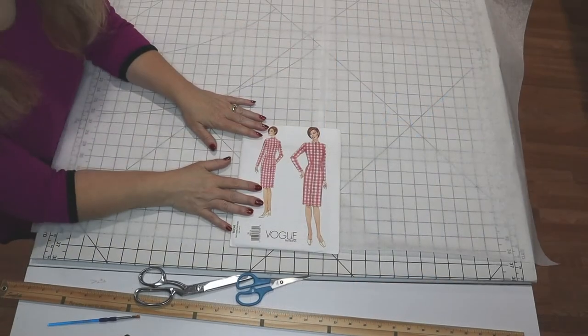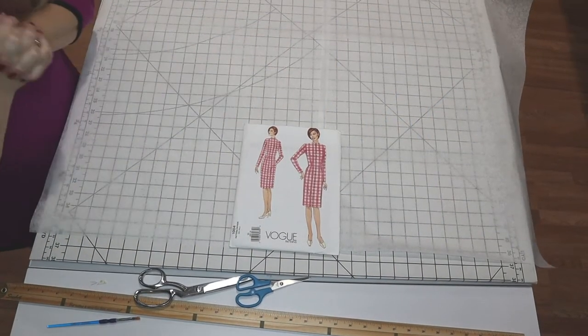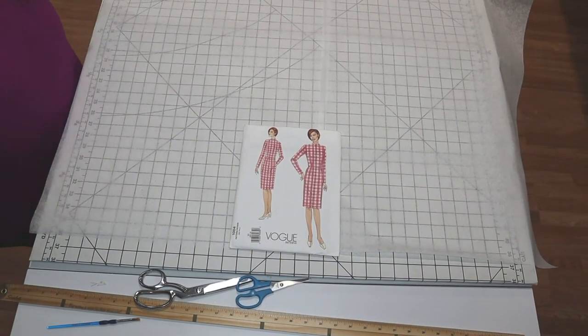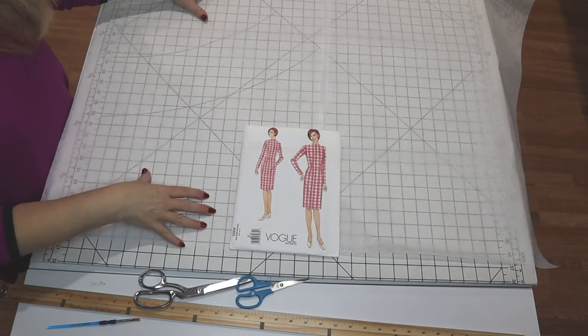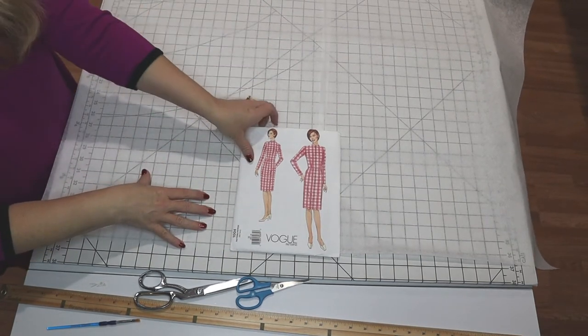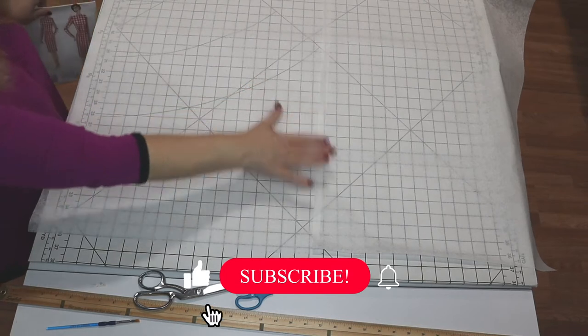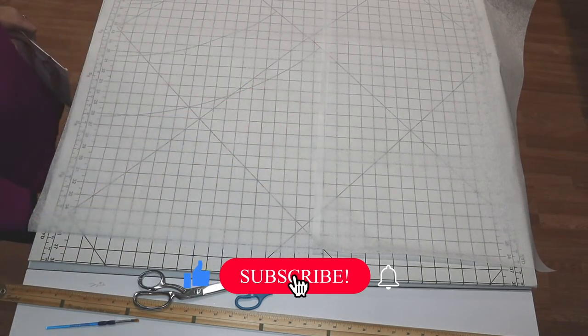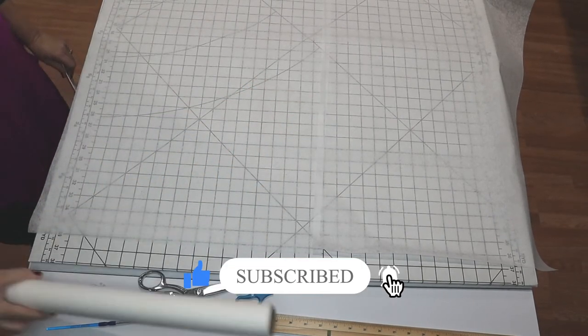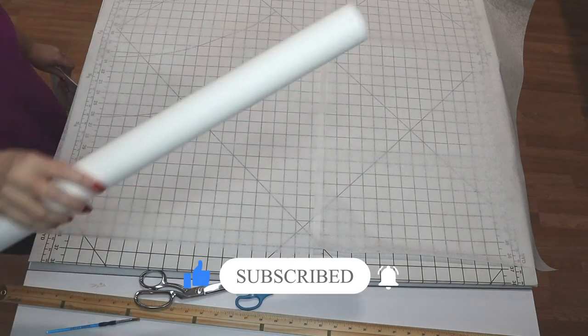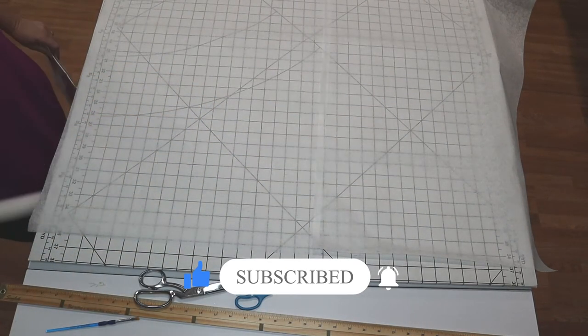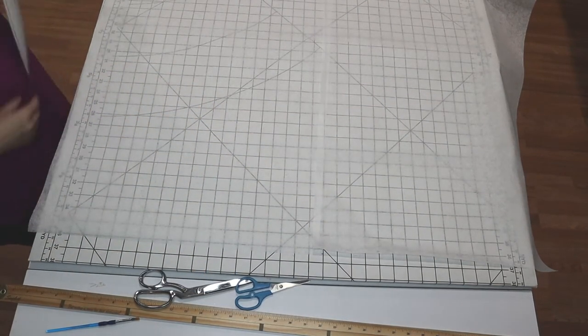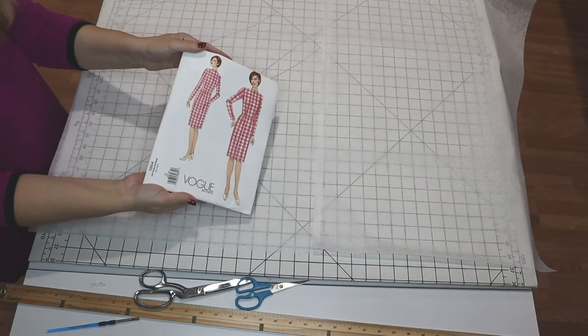Today we're going to draft a little capelet that I'm going to use to make a bed jacket. We're going to start with just a big piece of pattern paper, tissue paper. I've taped together two of mine because my pattern paper is like 21 inches wide, which is probably going to be wide enough. I'd rather have it too big.